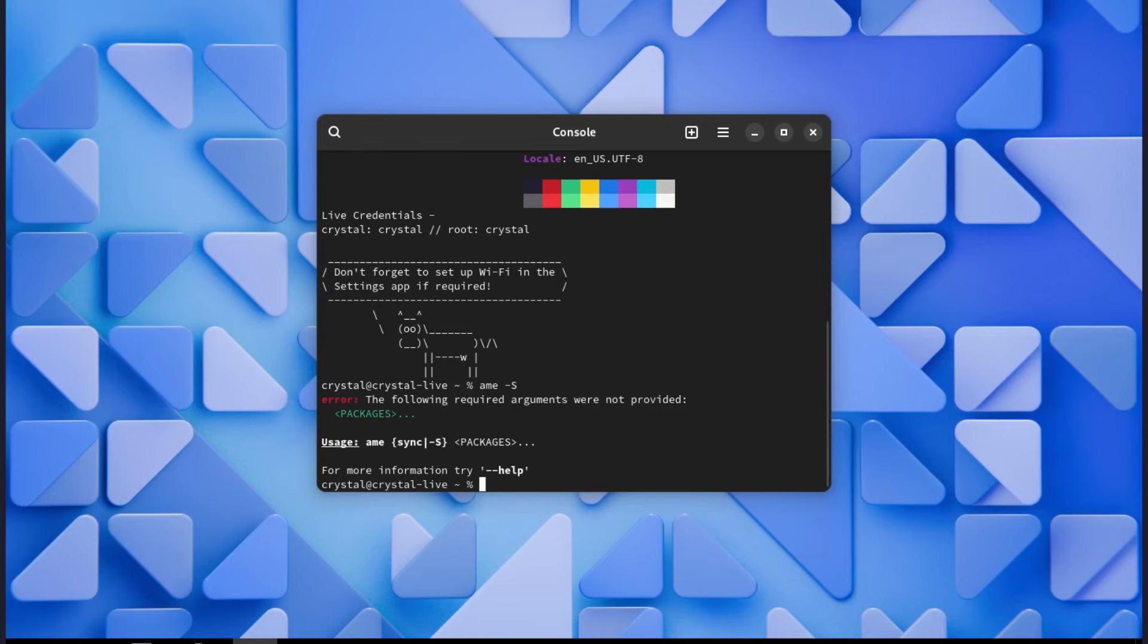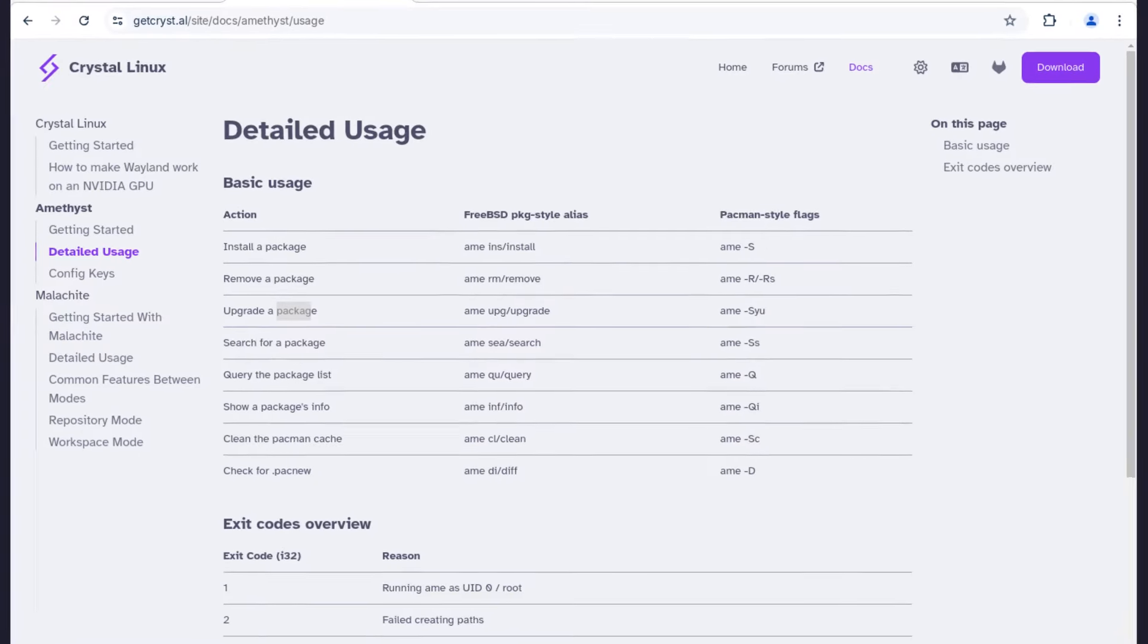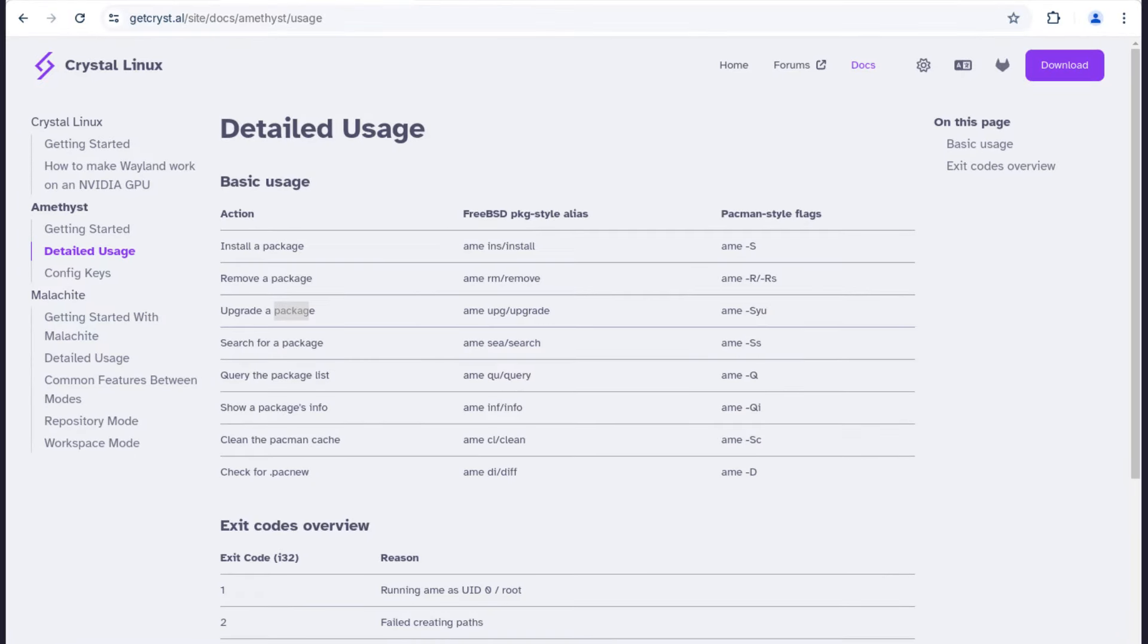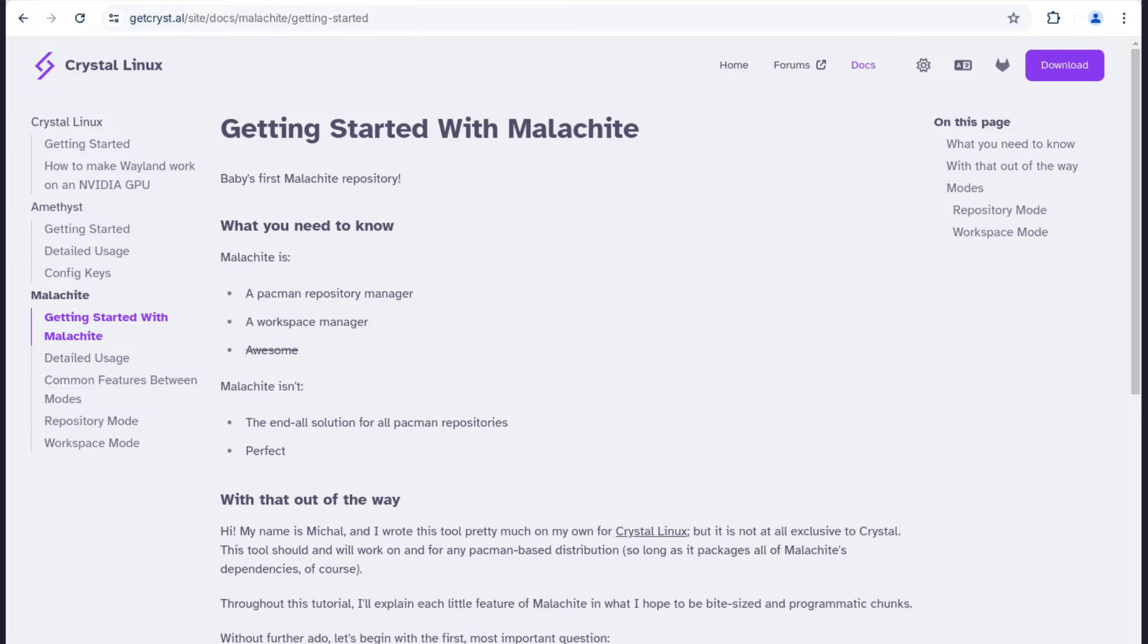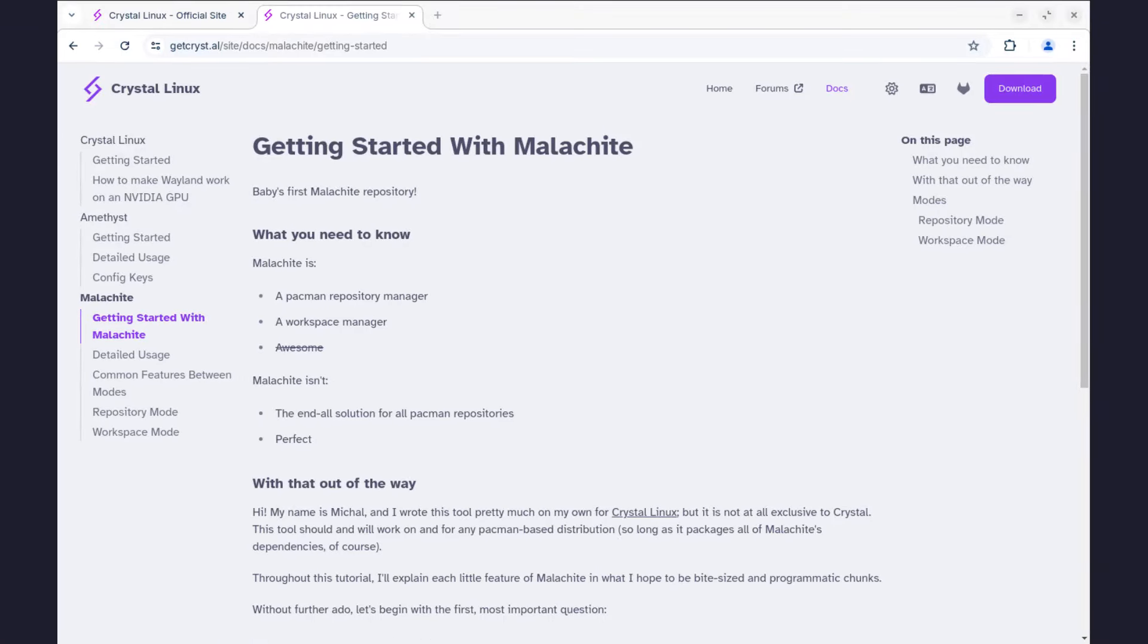More details about its usage, check out this website and learn more. We also have Malachite which is a pacman repository manager and a workspace manager. Check this page to learn more about how it works and how to use it.